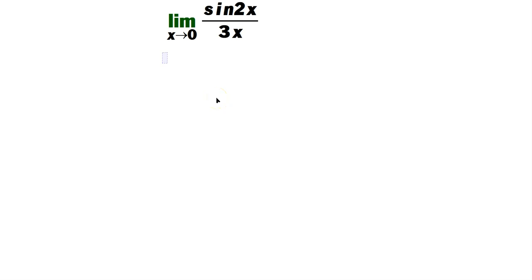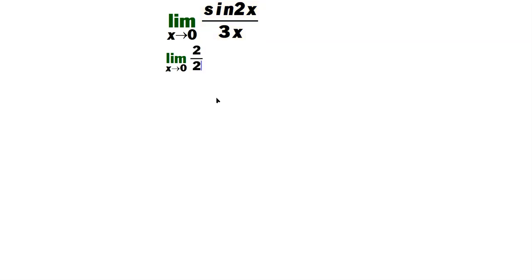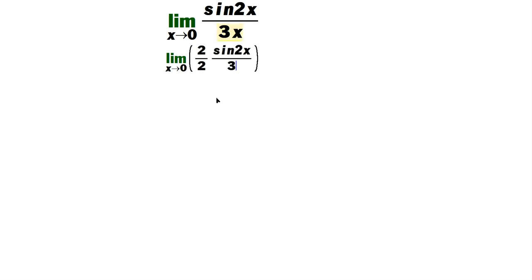Find the limit as x approaches 0 of sine 2x over 3x. You're going to write the limit as x approaches 0, and multiply by a form of the number 1, which happens here to be 2 over 2. And then you have the sine 2x divided by the 3x this way.